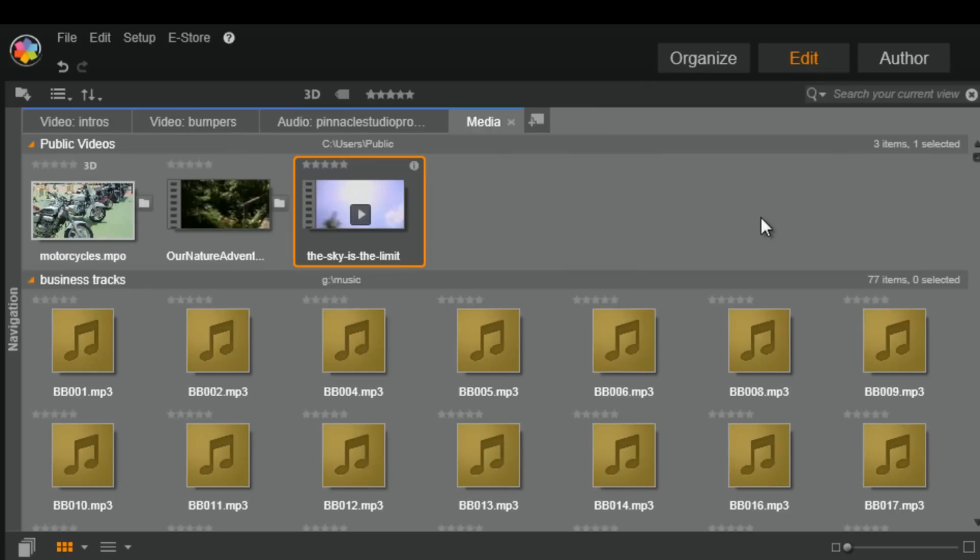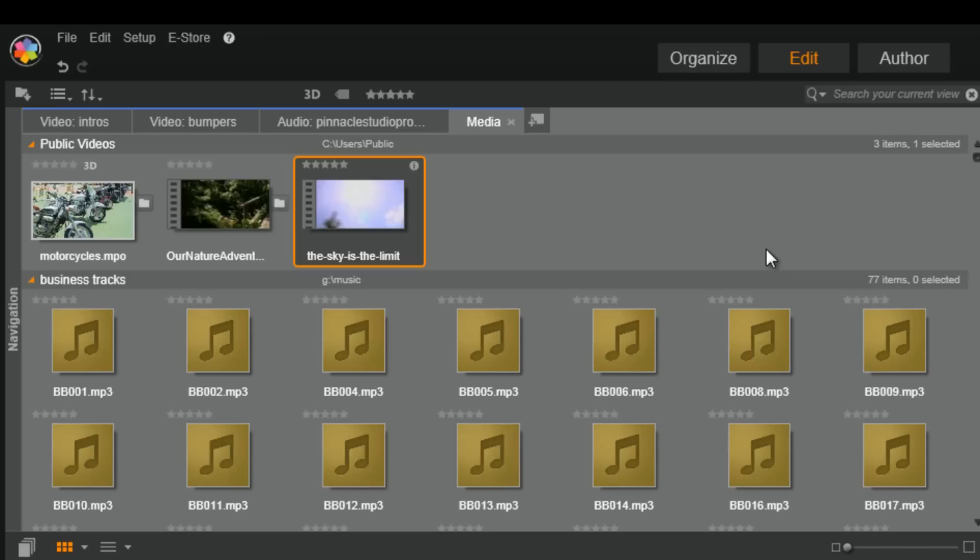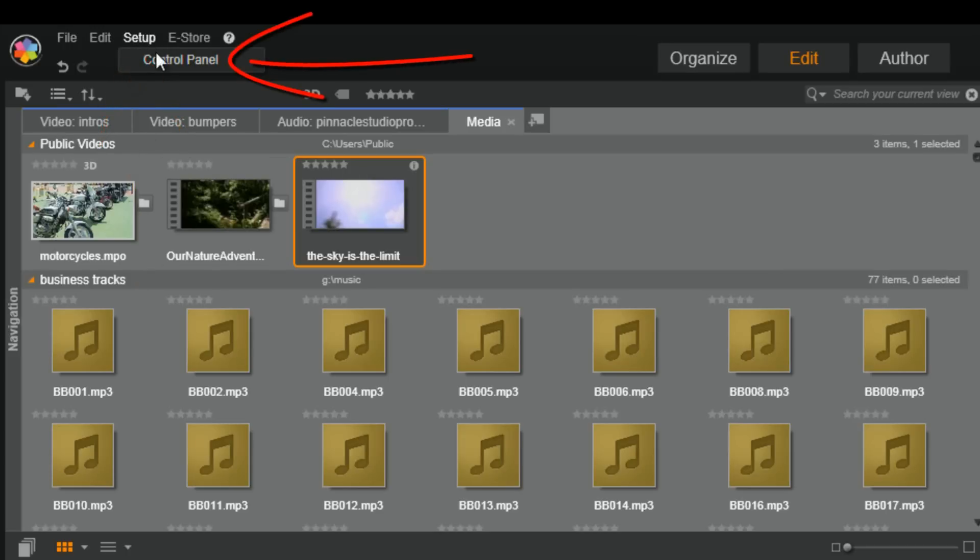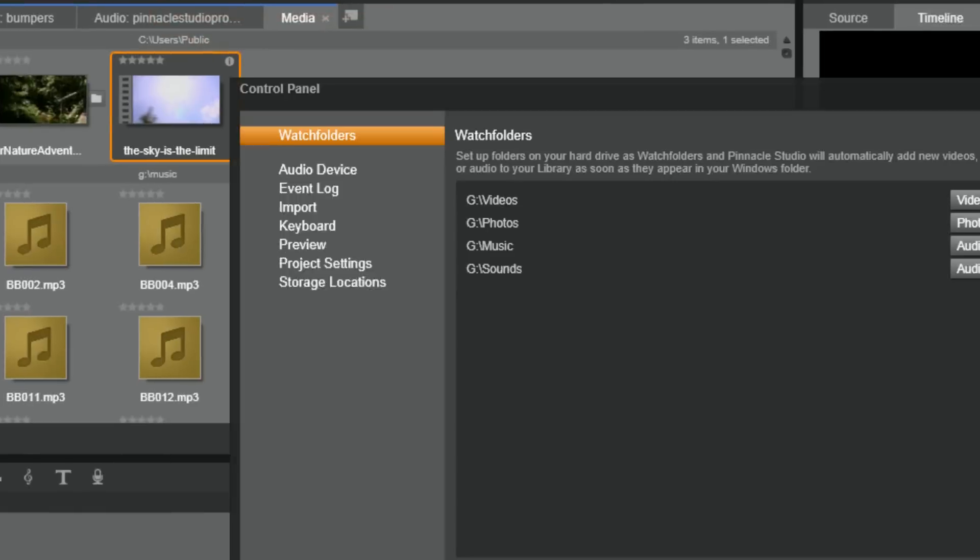The first time you start Pinnacle Studio, you'll receive a message asking you to set up your Watch Folders. The locations you select as the Watch Folders should always be attached to your system and they gotta be fast enough to handle video files. Or, your data transfers are gonna be as slow as molasses. You can adjust, add, or remove Watch Folders by going to Setup, Control Panel, and Watch Folders.